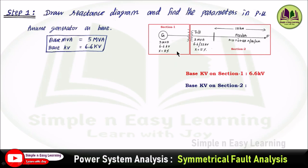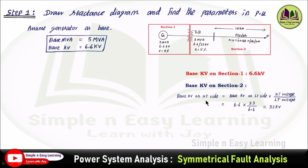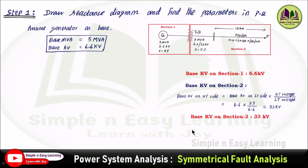The generator is located at section 1, so the base kV on section 1 is 6.6 kV. The base kV on section 2 is calculated using the formula: base kV on HT side = base kV on LT side × (HT voltage of transformer / LT voltage of transformer) = 6.6 × (33 / 6.6) = 33 kV as the base kV on section 2.